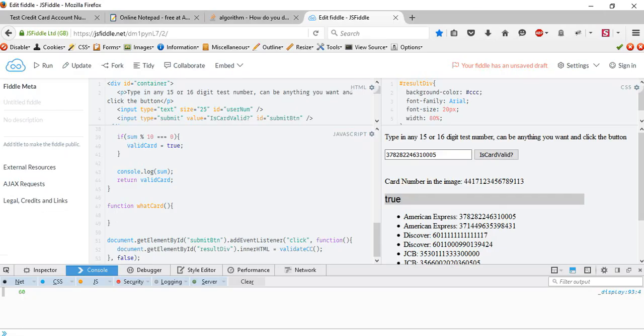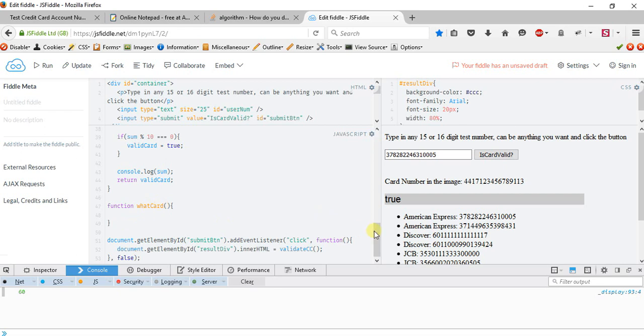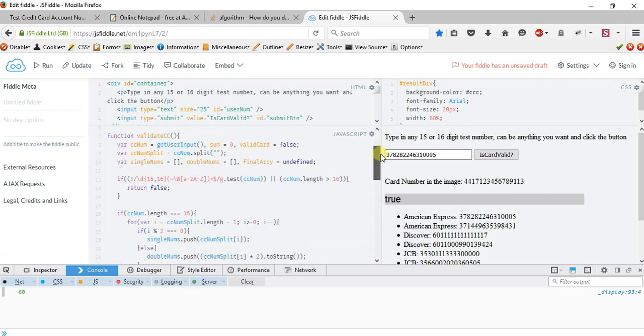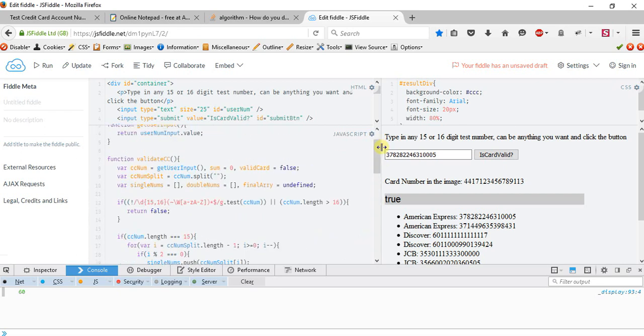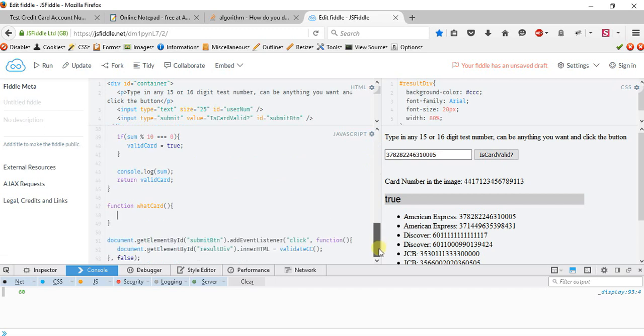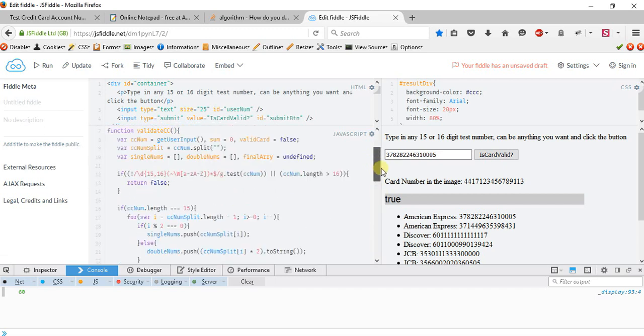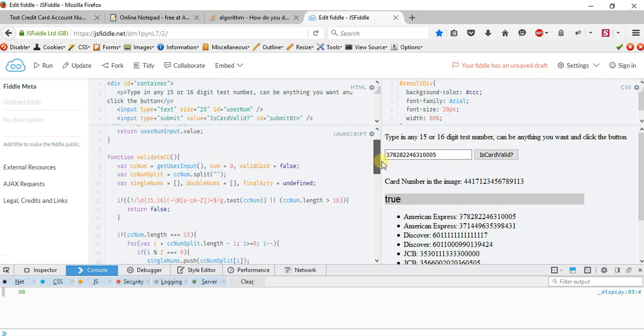Welcome back everyone. This is Travis again giving you part two of our tutorial on credit card validation. In this part we're going to be focusing on the what card function. If you recall last time we did the Luhn check to validate the credit card. I named it validate CC but I just renamed it from Luhn check.